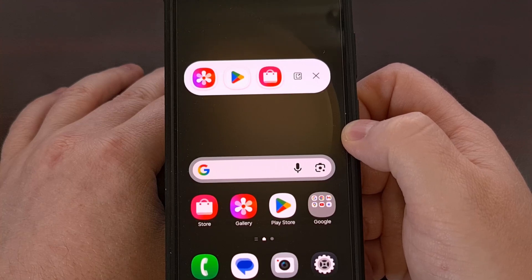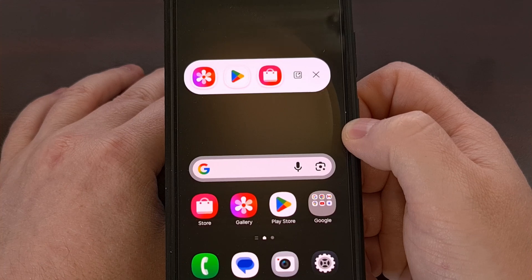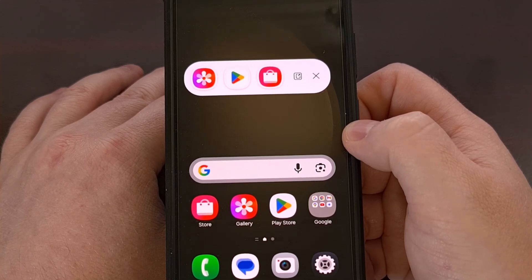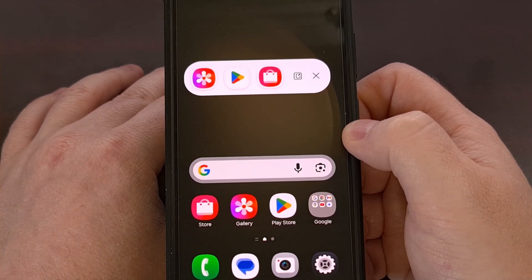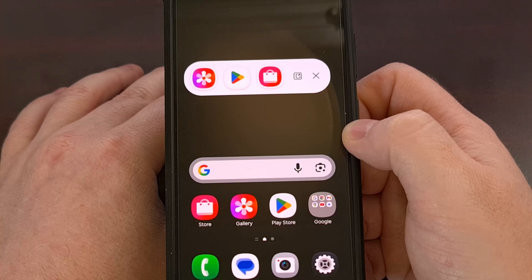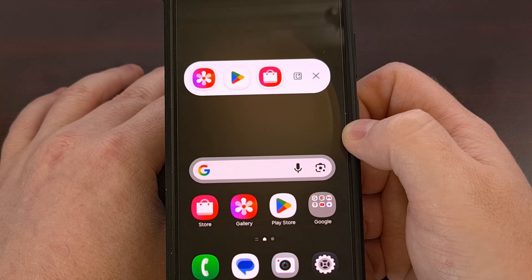Today's video was rather short, but I hope to make a few more of these to highlight some of the new features of One UI 7. Be sure to give this video a like if you were not aware of this new feature, and subscribe to the channel for more Samsung Galaxy One UI 7 tips like this.